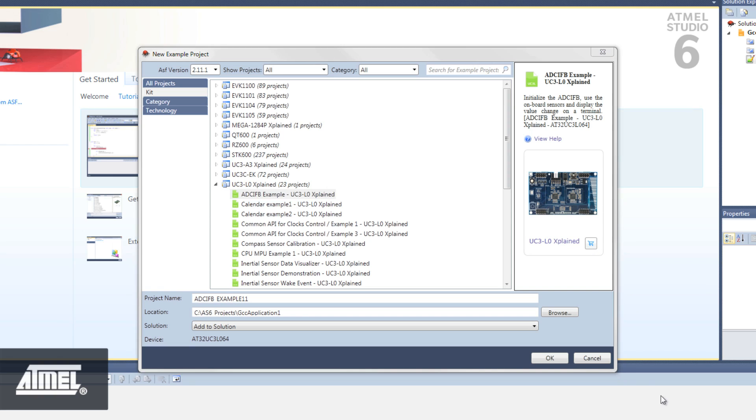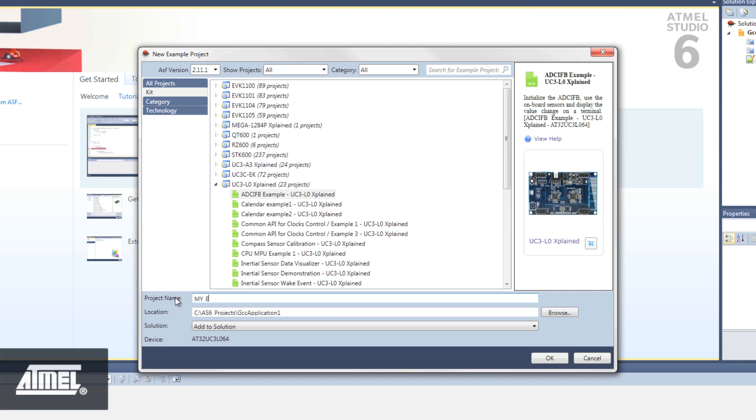When you've found something interesting that you want to use, you can name it whatever you want and click OK to have the complete project copy to your working directory.